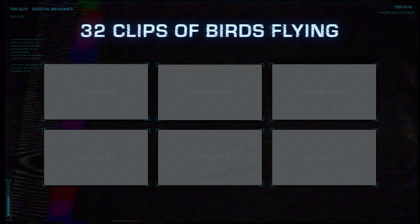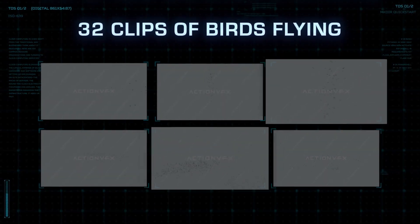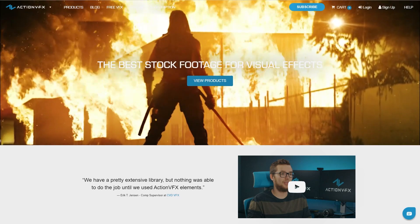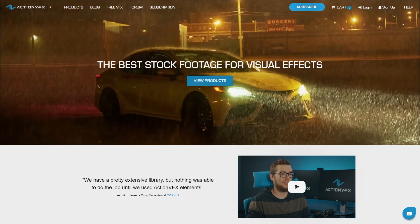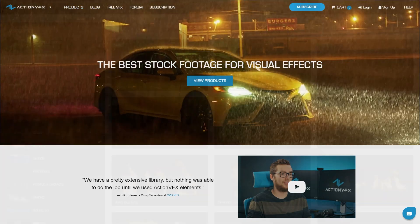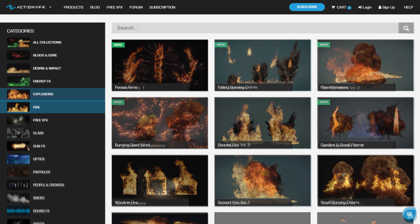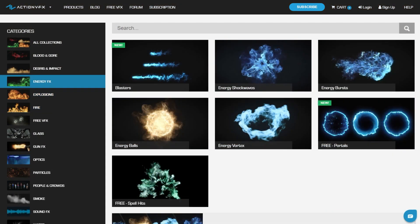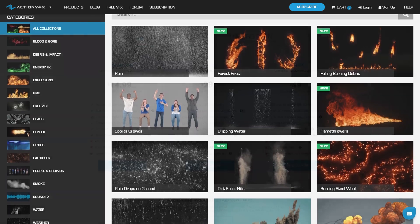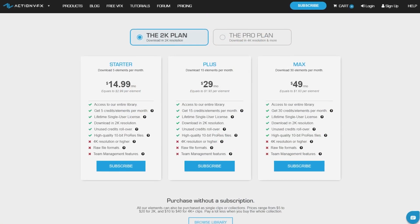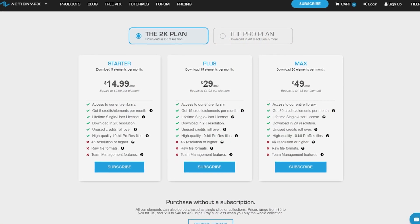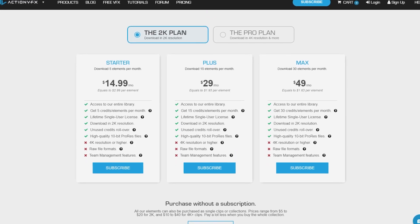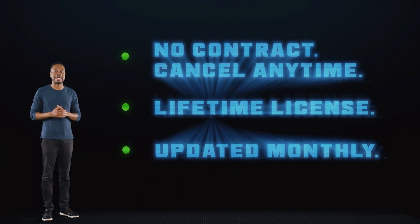Which you can get at ActionVFX.com. At Action VFX, we provide high-quality VFX assets for your VFX needs. We have fire, explosions, energy, and many, many others. You can also sign up for our Action VFX subscription starting at the low cost of $14.99 a month. This is the most affordable way to access our library, and you can cancel anytime, no contract.